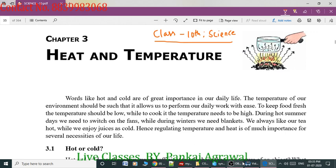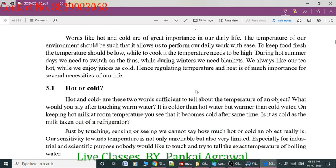We use water heaters in winter season. So we can say that regulating temperature and heat is very important for several conditions of our life — we need to regulate temperature in the form of hot and cold. Hot and cold are the two major scales of temperature.